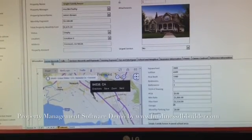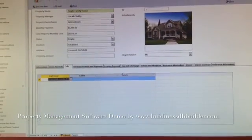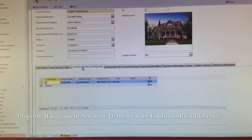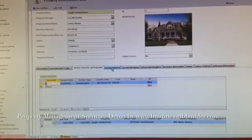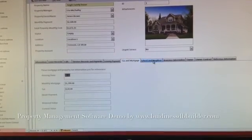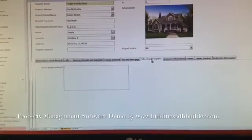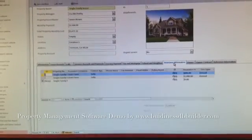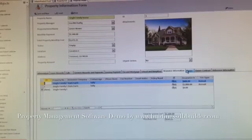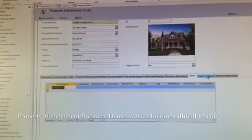Here is the leasing records, and here is the urgent call, service records, and leasing payments, and tax and mortgage, school and neighbor, insurance information, property owners' information,